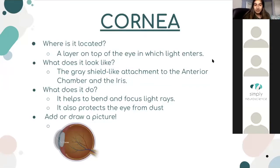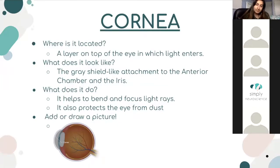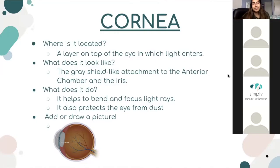This is the cornea. The cornea is a layer on top of the eye in which light enters. It looks like a gray shield-like attachment to the anterior chamber and the iris. It helps to bend and focus light rays, and it also protects the eye from dust.